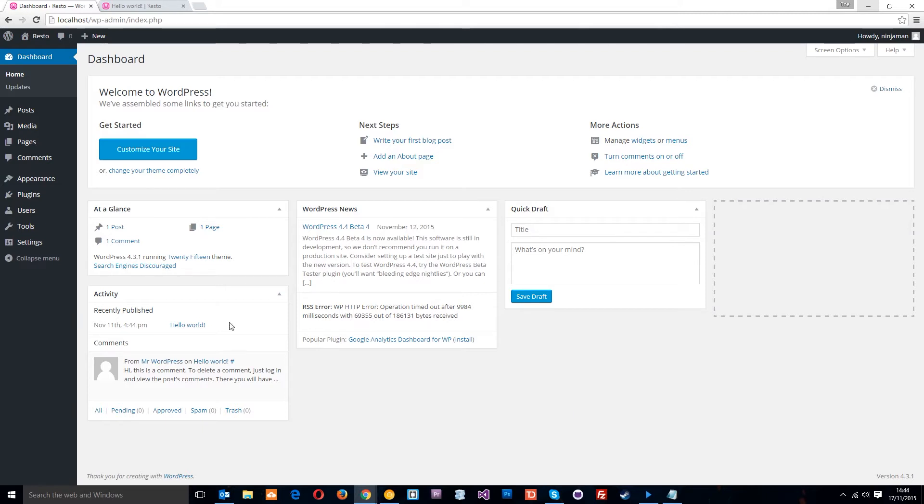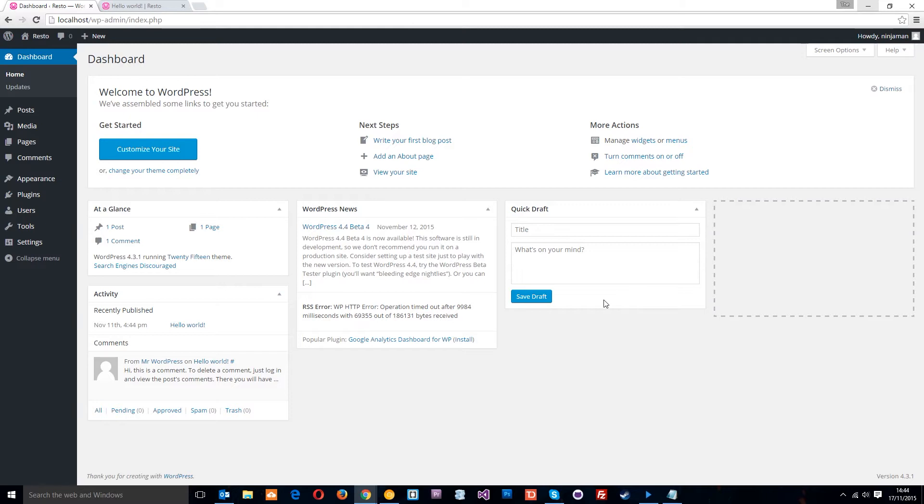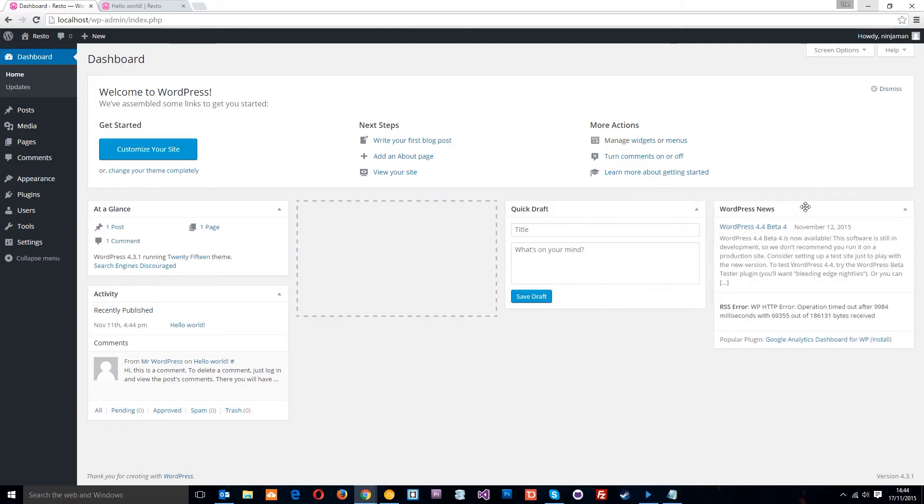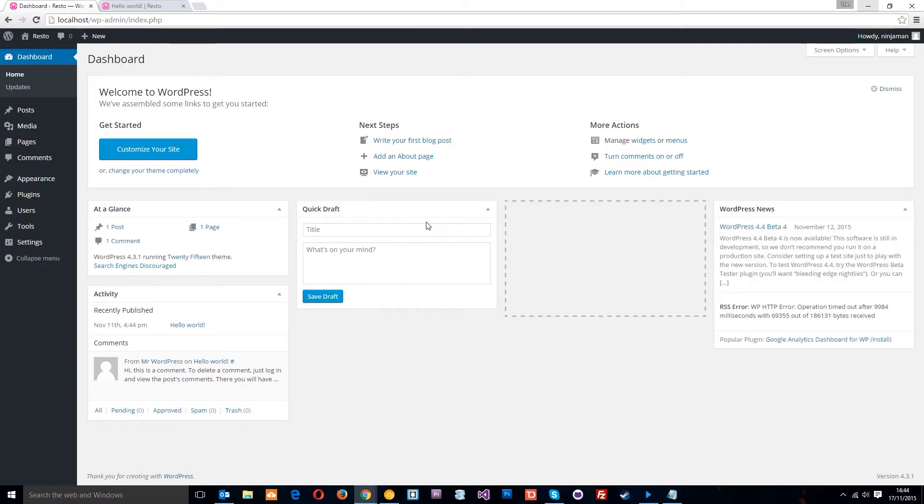So this is the dashboard guys. This is what WordPress throws up at you every time you log in and it's just got the basics here. You can see how many posts or pages or comments you've got on your site, the recent activity, you can make a quick draft, that kind of thing. And you can even move these around. How cool is that?